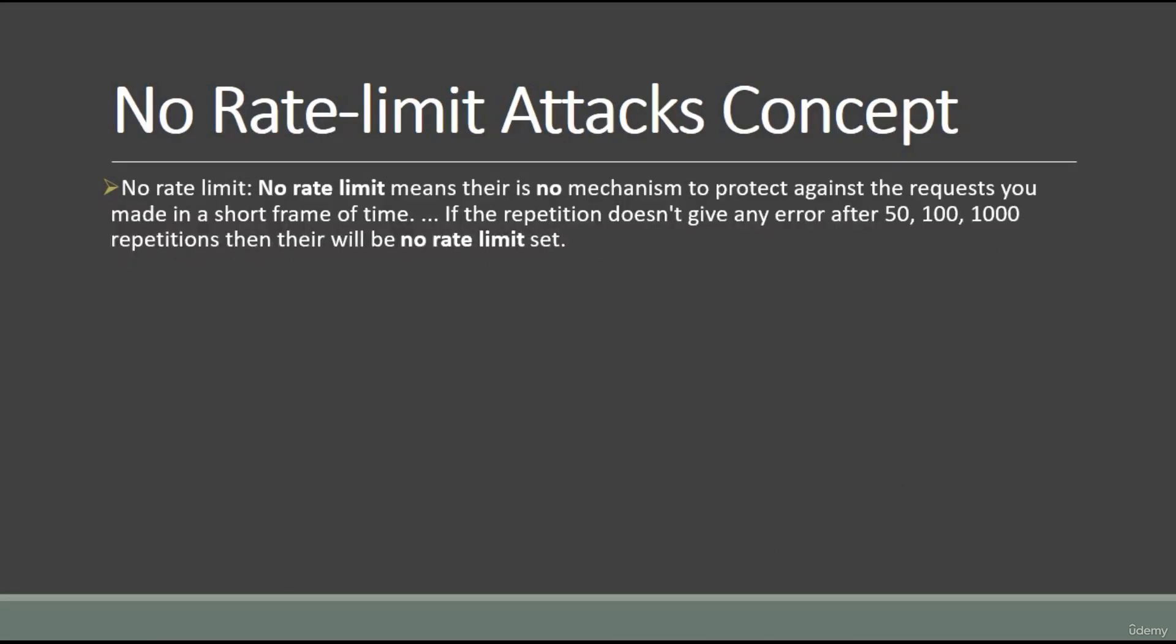There is no mechanism to protect against the requests you made in a short frame of time. If the repetition doesn't give any error after 50, 100, or 1000 repetitions, then there is no rate limit set. Let me explain with an example.